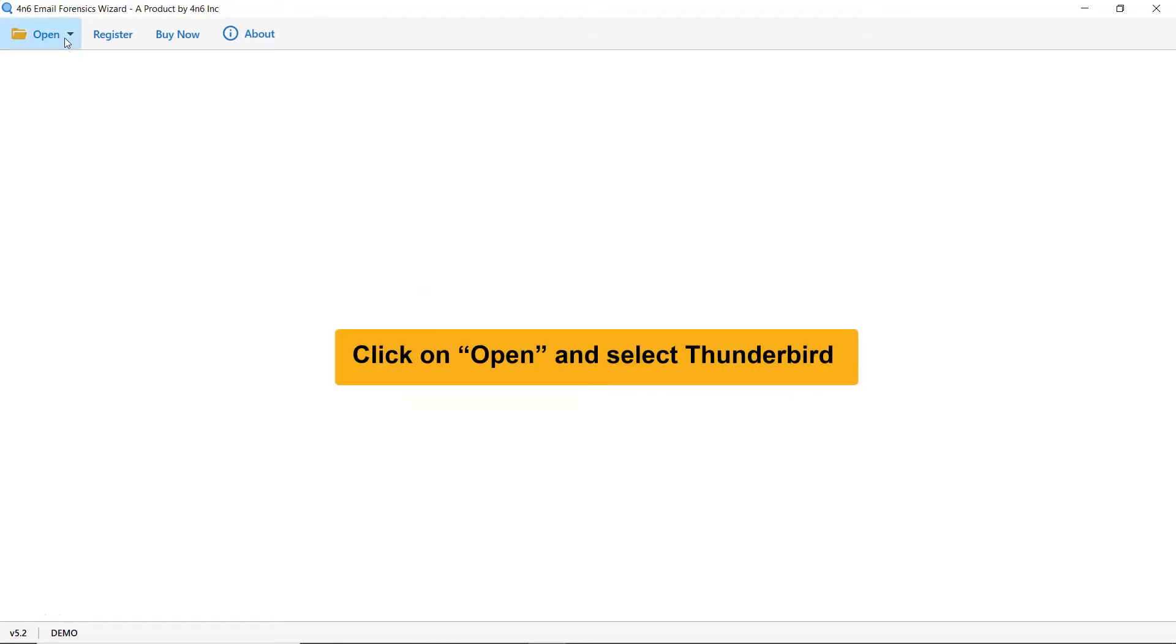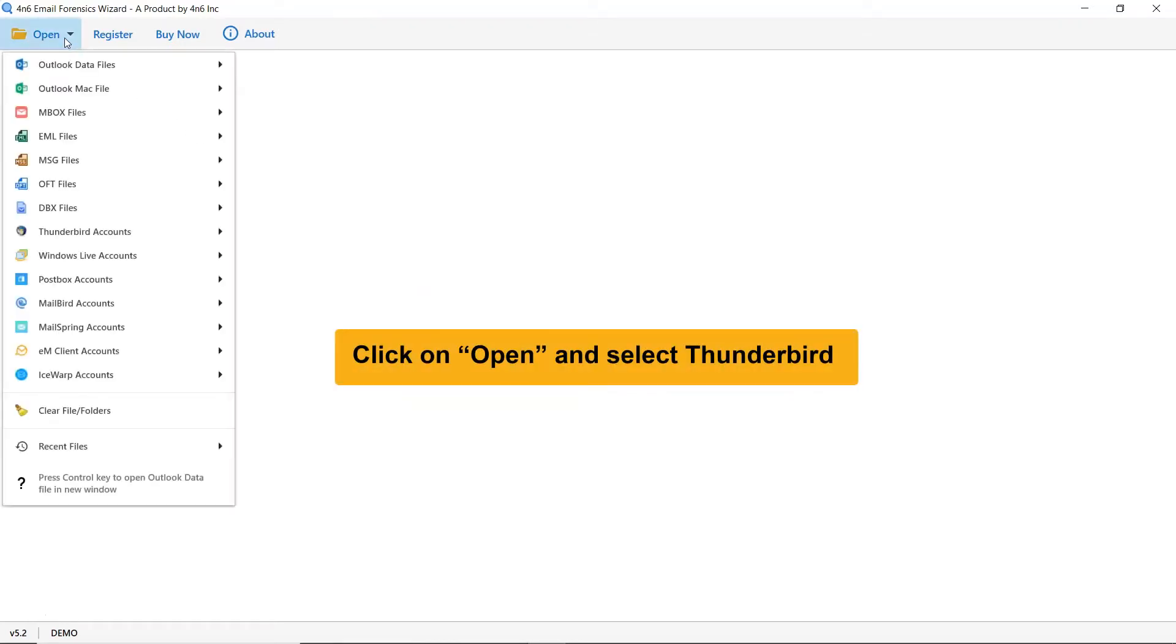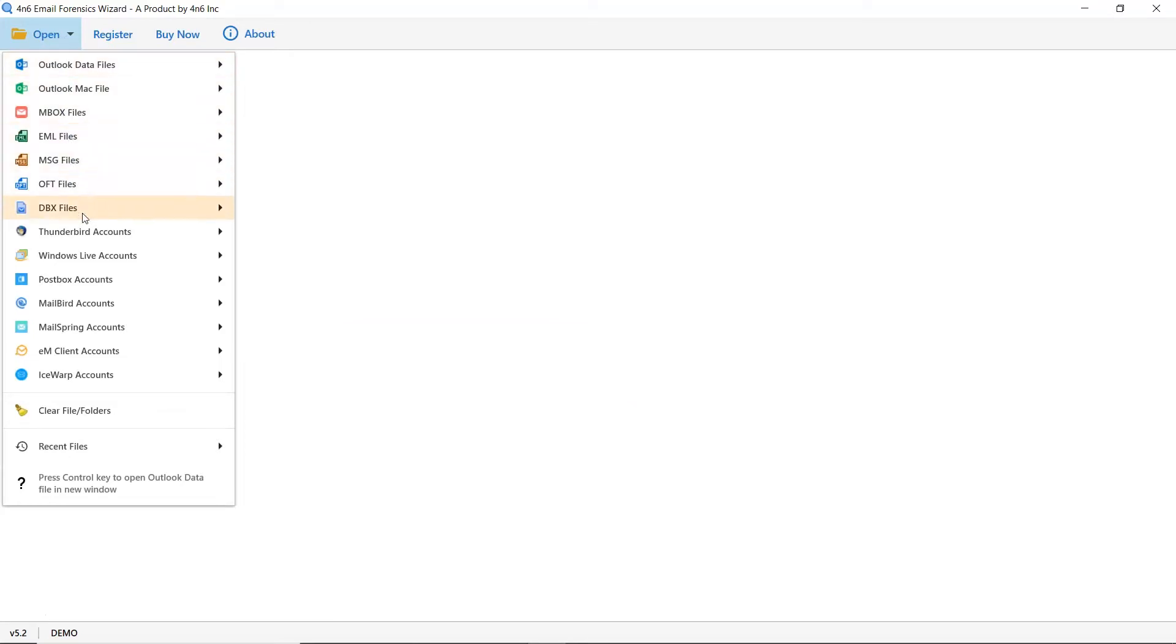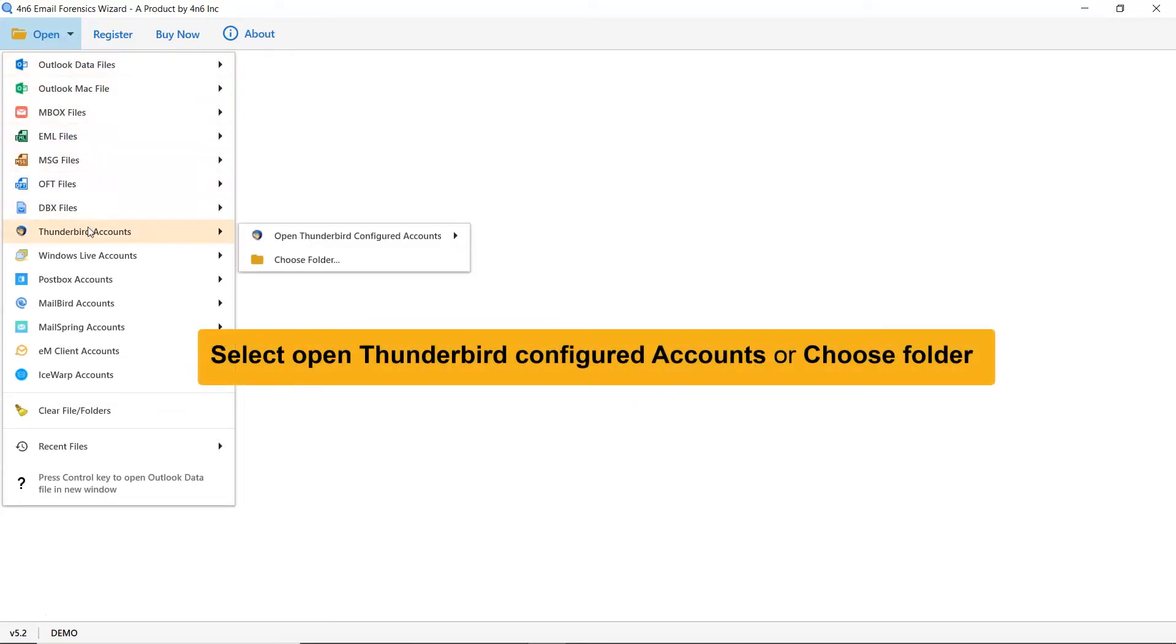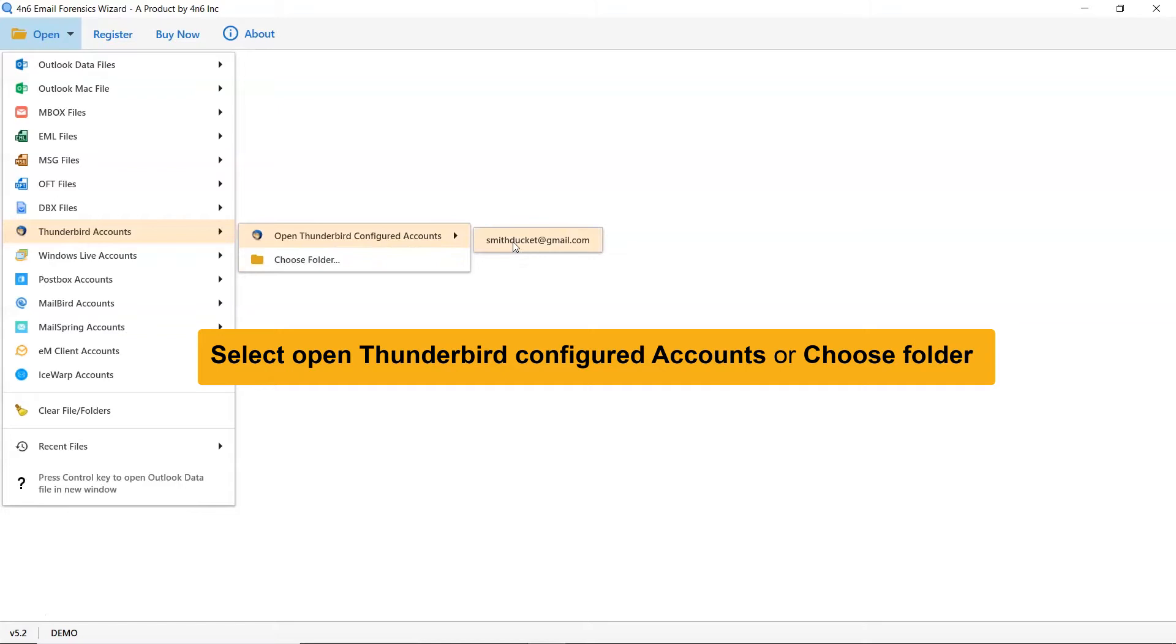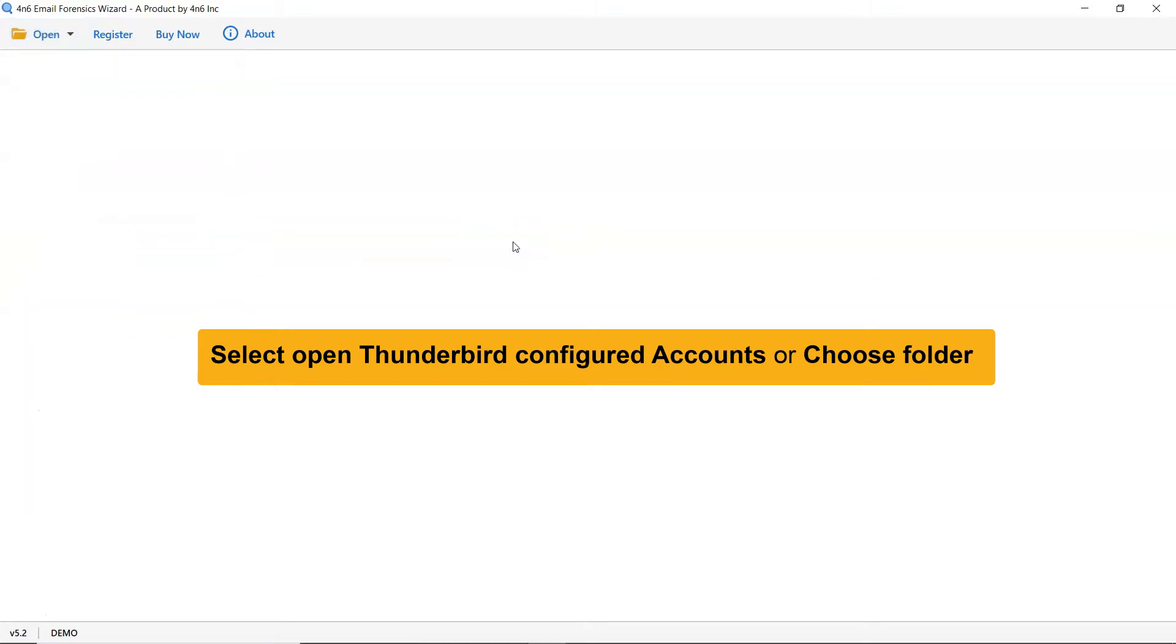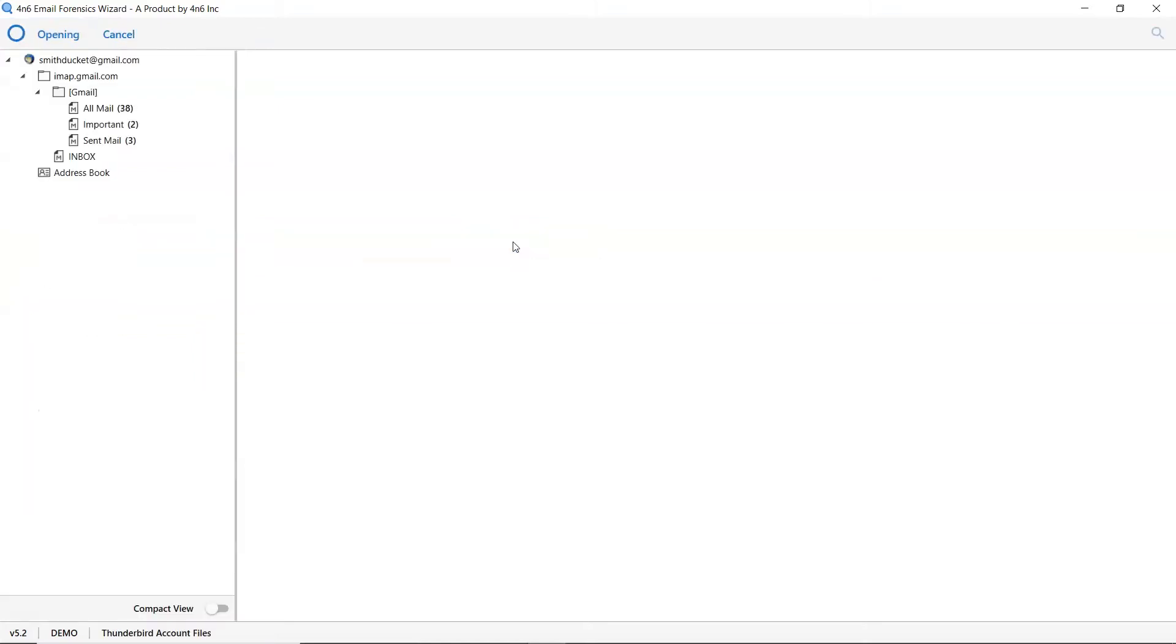First, go to the Open tab and select Thunderbird Accounts. Select Open Thunderbird Configured Account if you have Thunderbird application running on your machine. Otherwise, select Choose Folder option to upload emails without Thunderbird installation on your system.